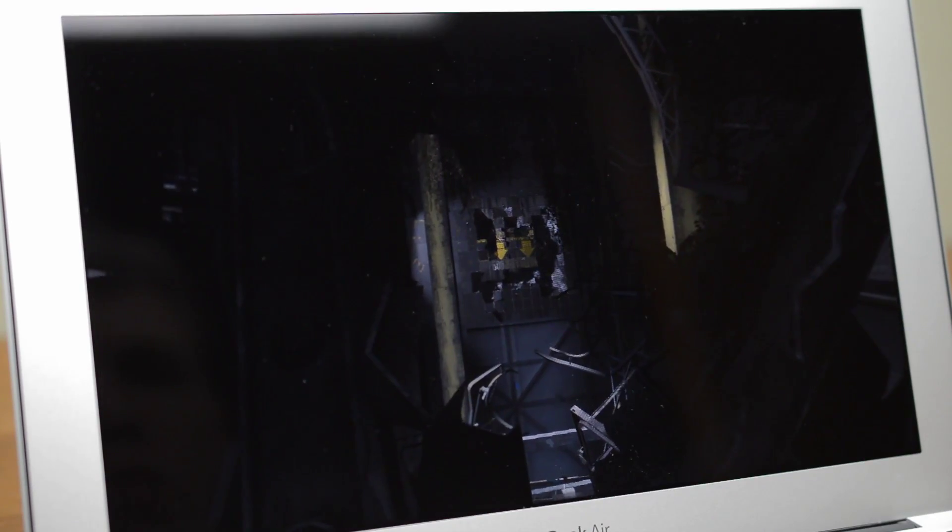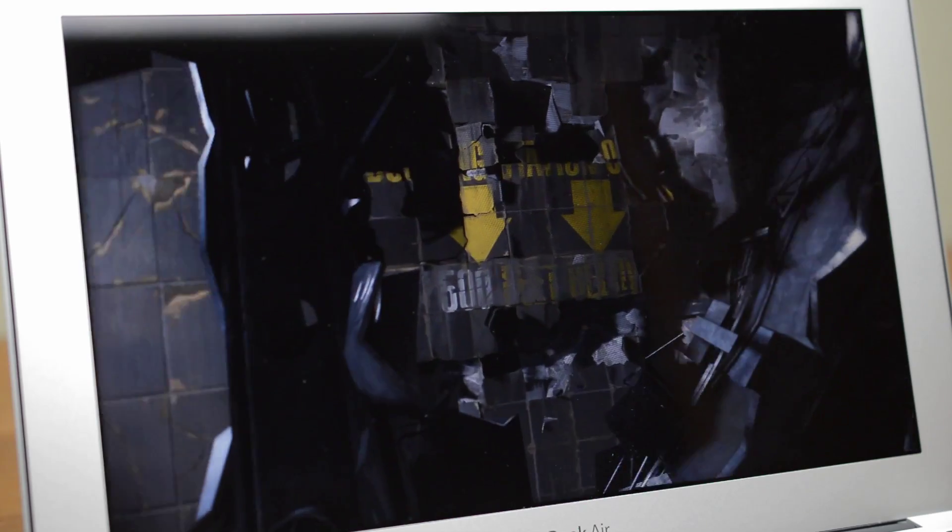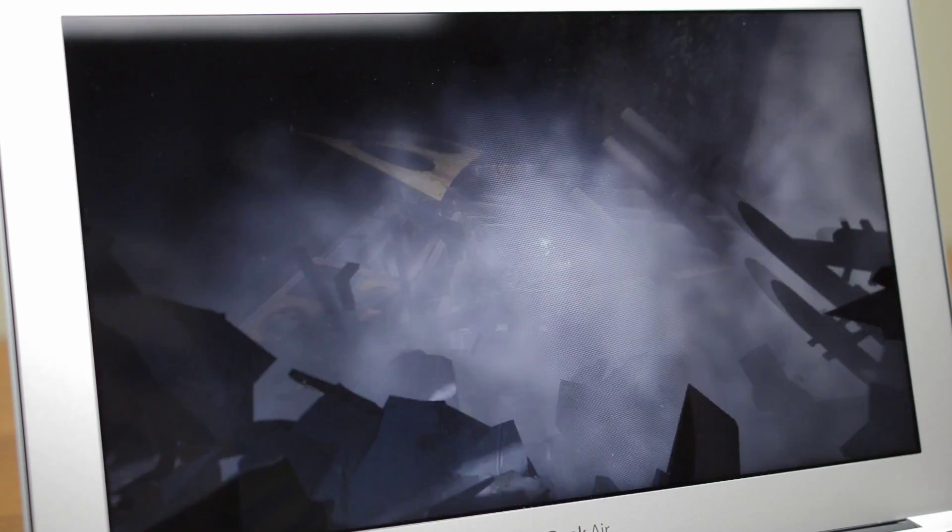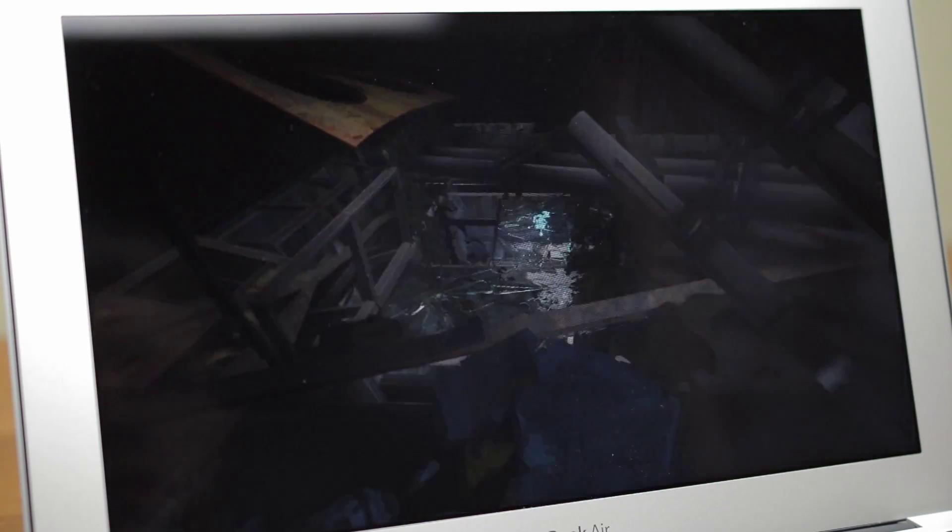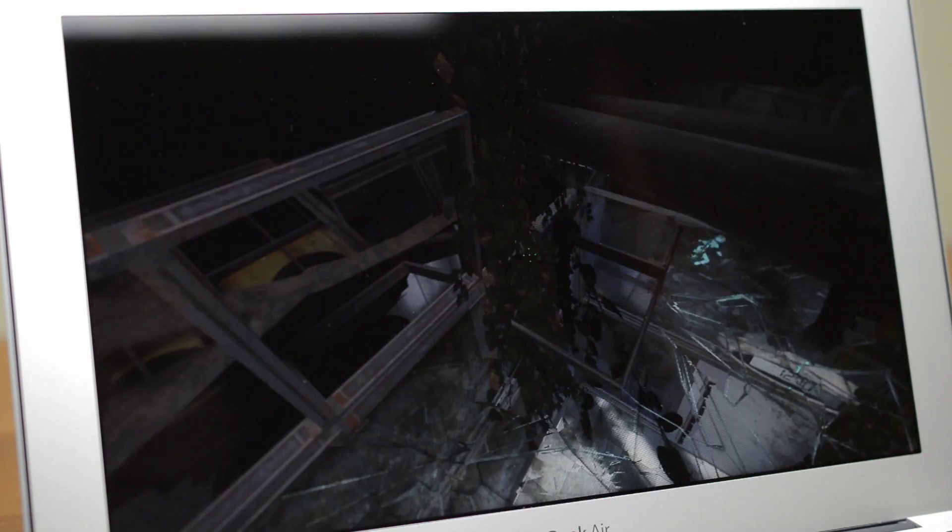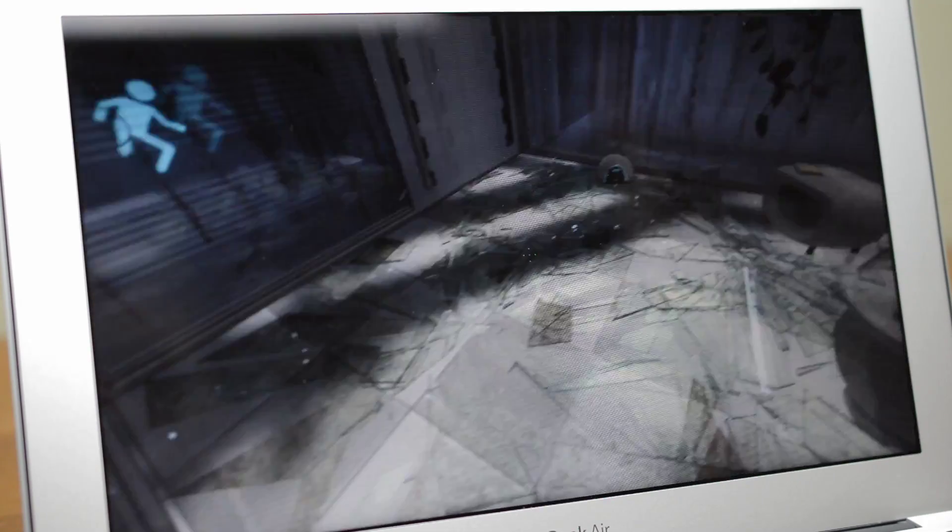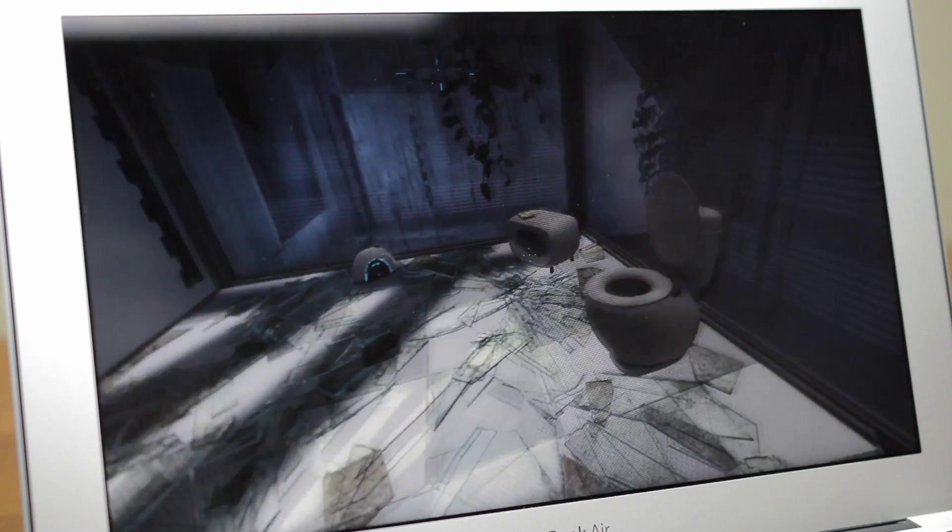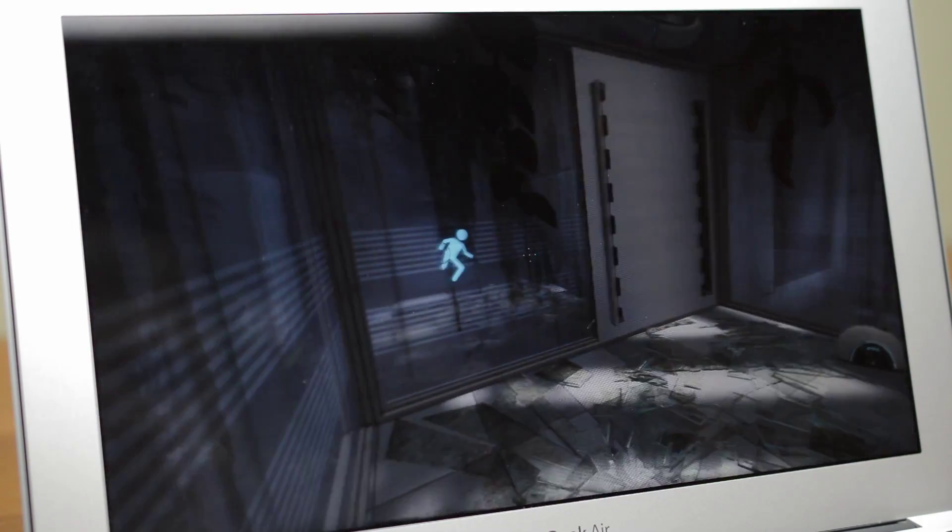Moving on we've got Portal 2. Surprisingly this runs on the MacBook at native resolution with all settings turned up except for anti-aliasing. From time to time the frame rate did dip below 30 frames per second, but overall I was quite impressed and it became perfectly smooth by bumping the settings down very slightly.